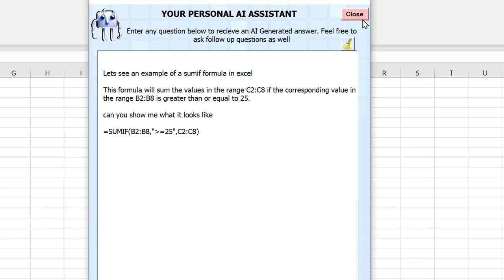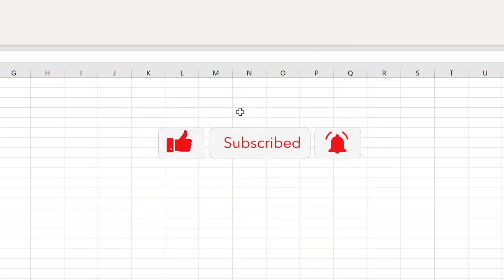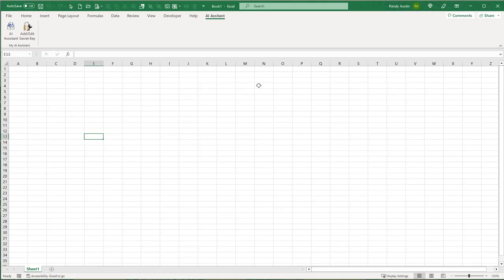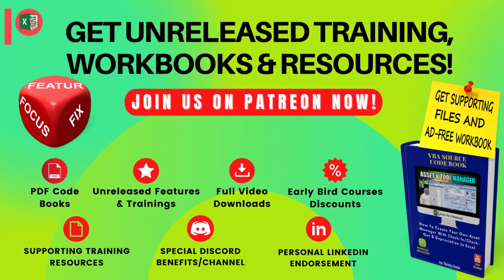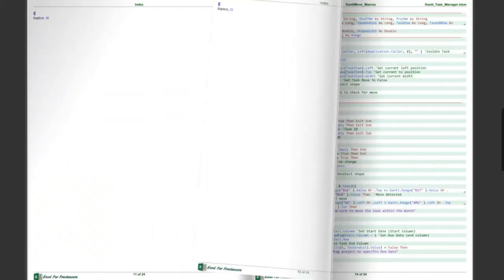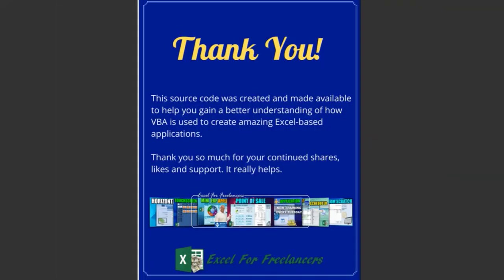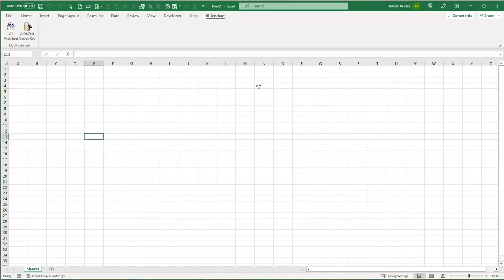If you haven't yet subscribed, go ahead and click that subscription icon and the bell to get notified each week when I create these trainings. I take your ideas, suggestions, and feedback and create additional training each week. That's an update for our Patreon members — the feature fix or focus. You'll also get VBA code books as a compact PDF, early bird discounts, and early video access.